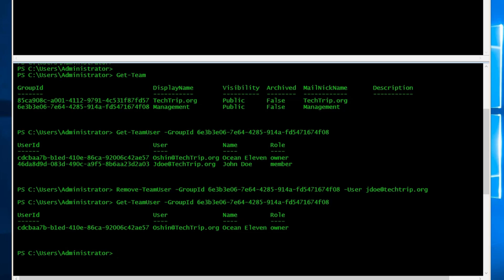I just used the user, which is the email address, and I was able to remove him from the management team.